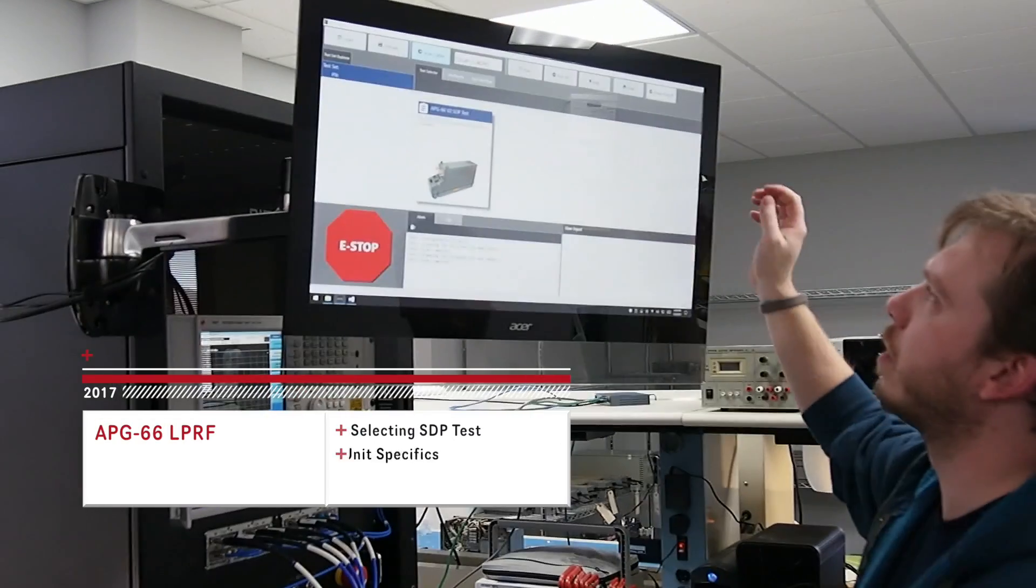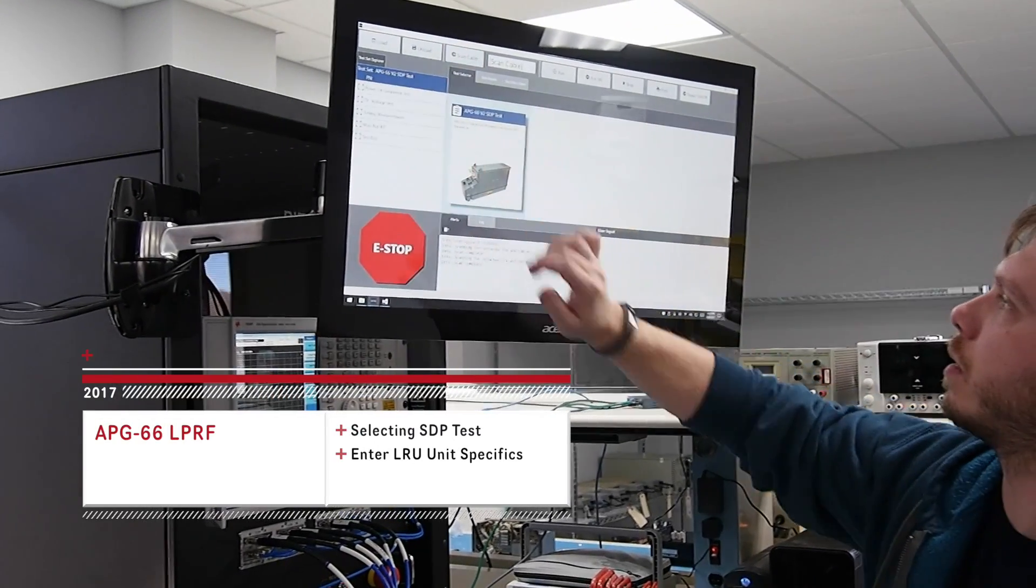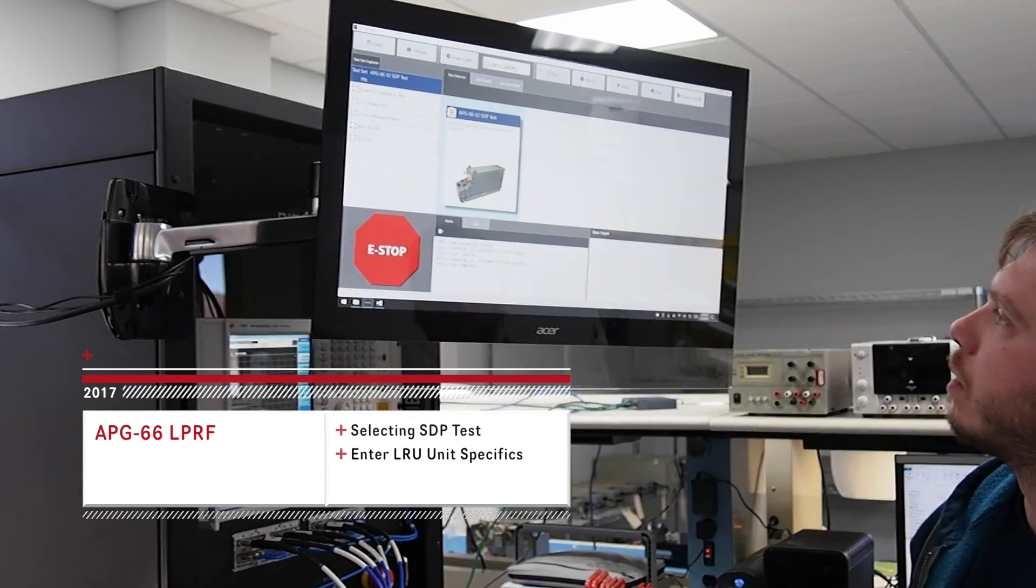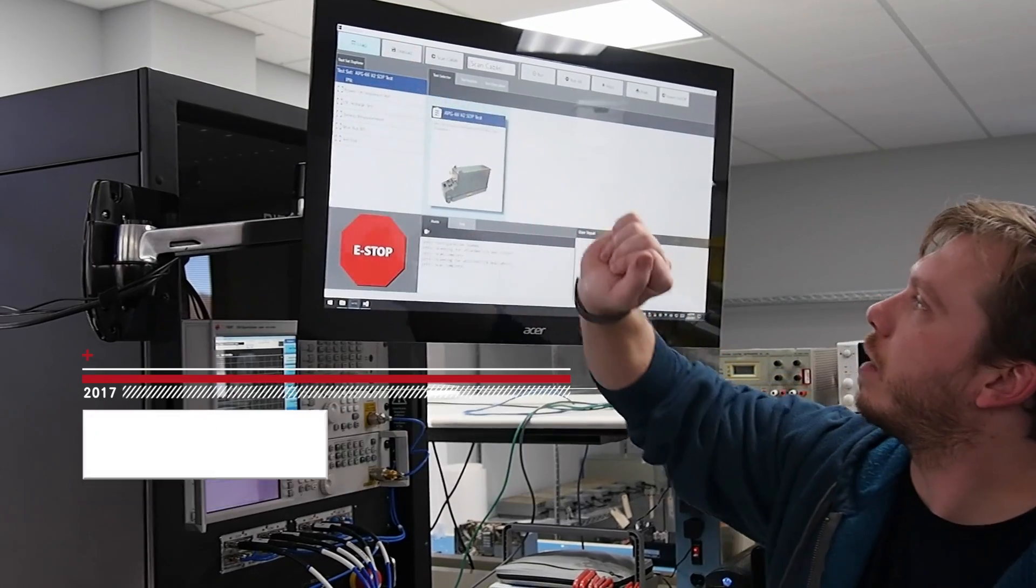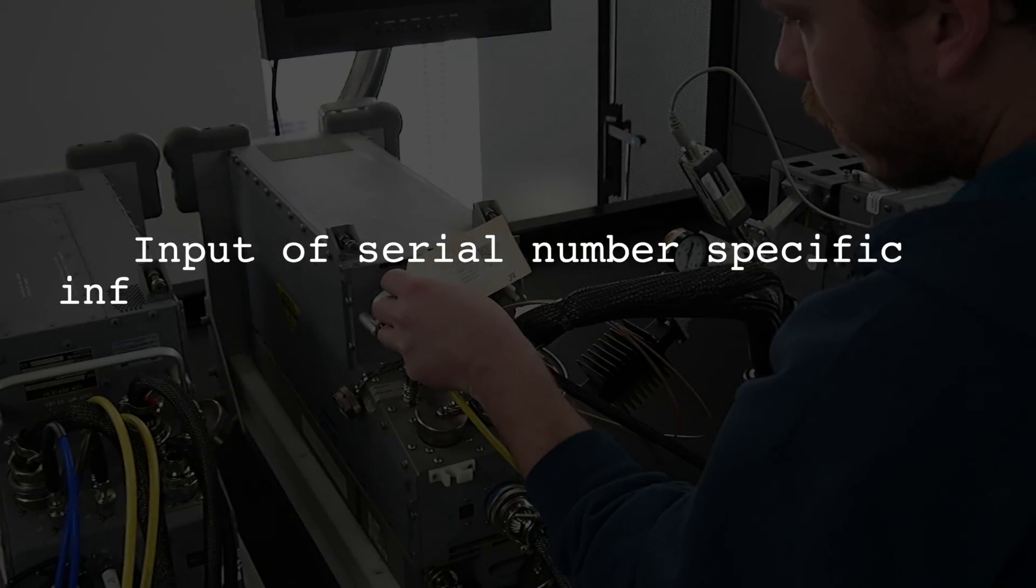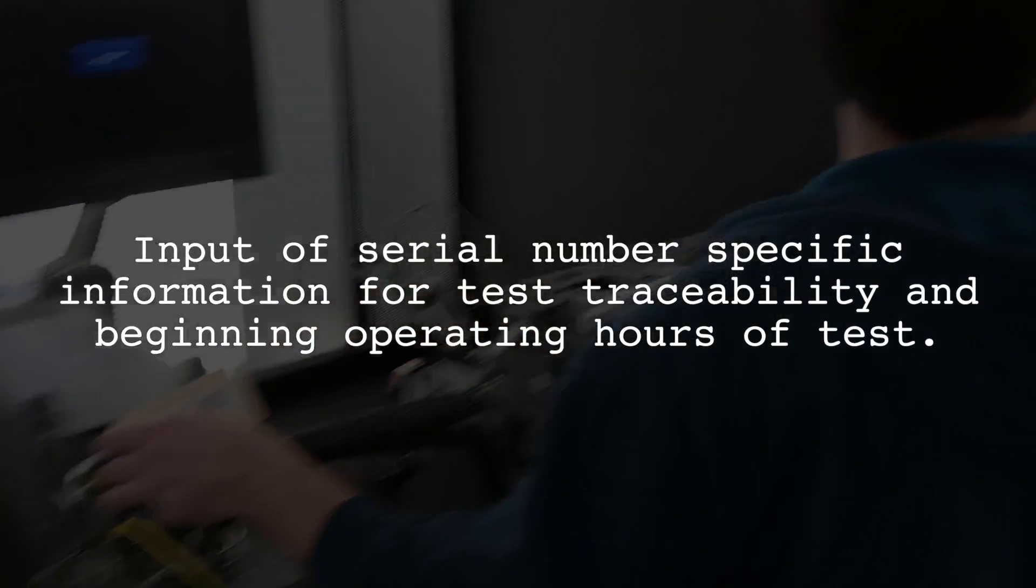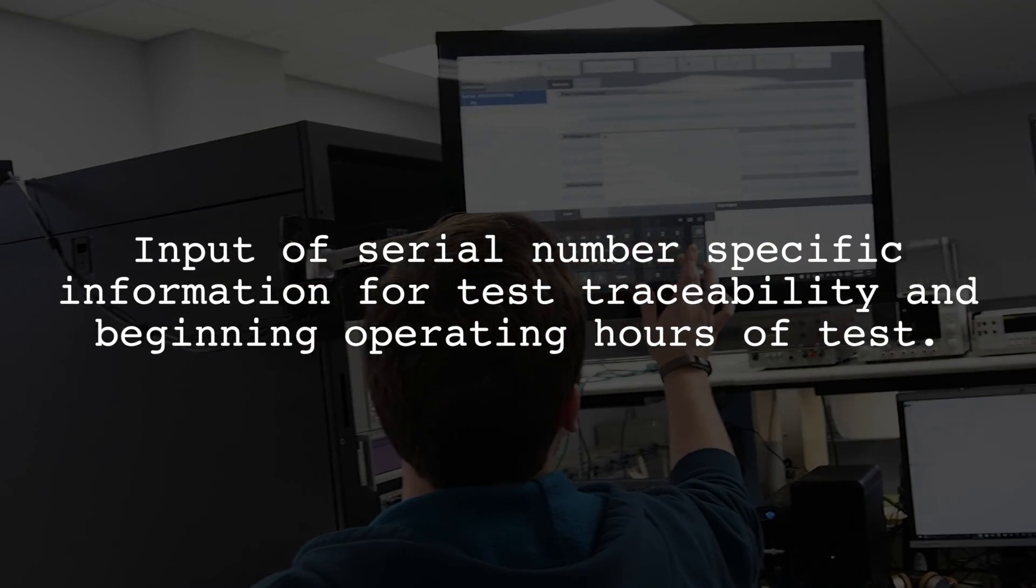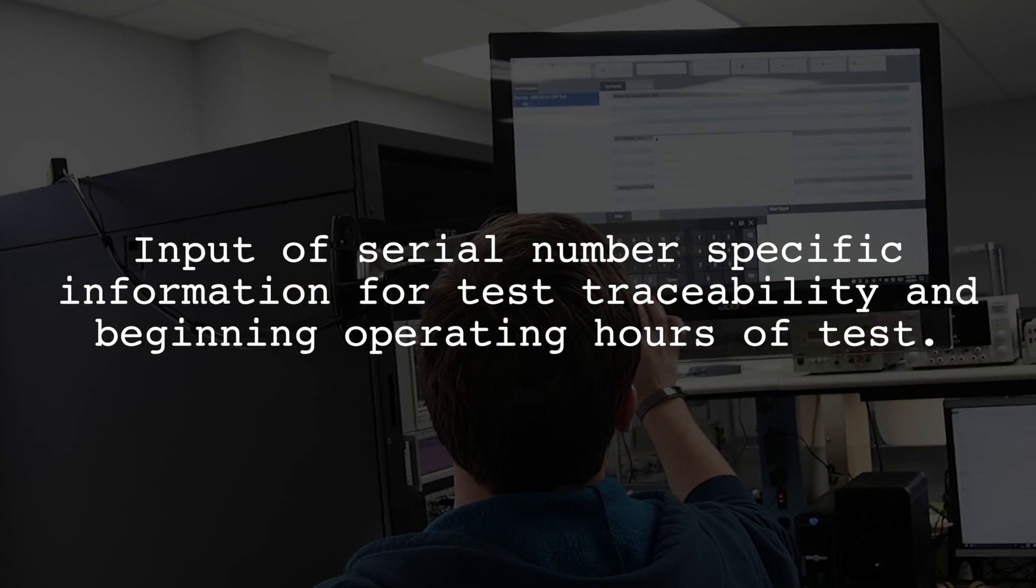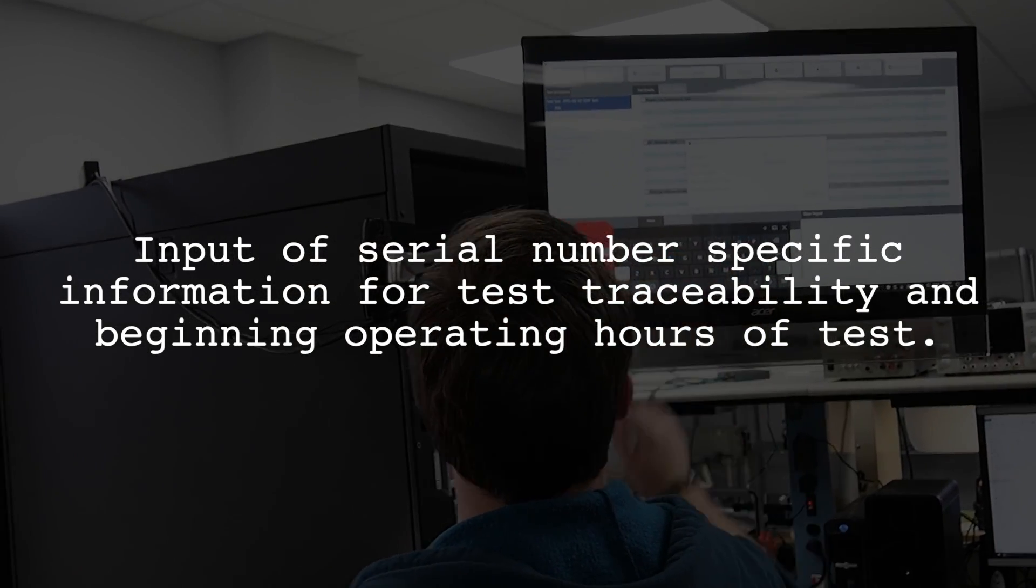Here you can see in the graphical environment, we're able to select the test for this specific asset. The operator identifies it by the asset and part number, but also the serial number so that the test reports are traceable.